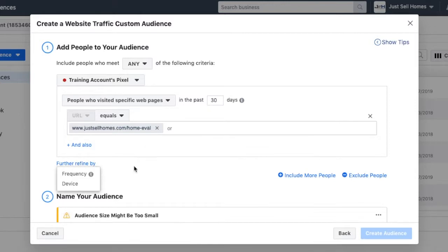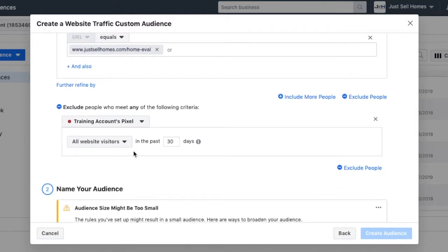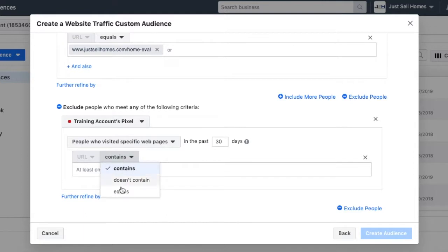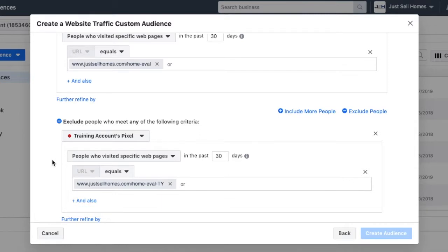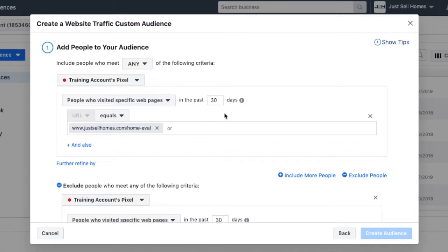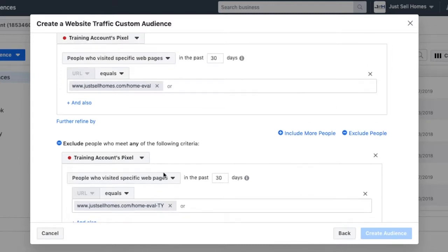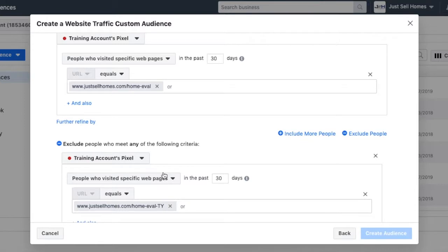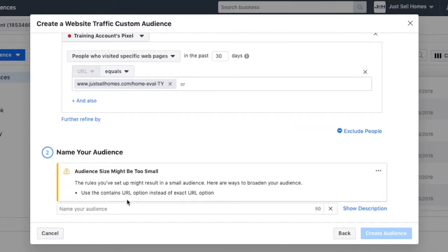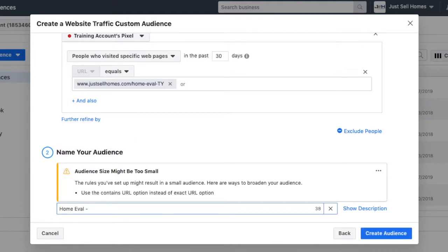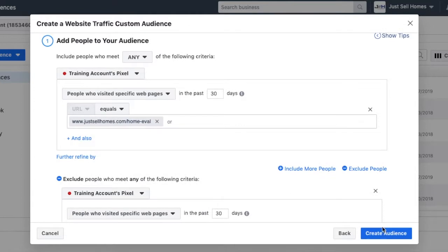Then we want to further refine it by people who have been to the thank you page. So we're going to come to sellhomes.com slash home-eval thank you. These aren't actually real domains, just using them as examples. What this is doing is: anyone who has been to the home evaluation page in the last 30 days, run an ad to them, but exclude anyone who's been to the thank you page in the last 30 days. So we'd name this 'home eval visit but not lead' — and that's how we create it. Then you just click on create audience. Very easy to do.